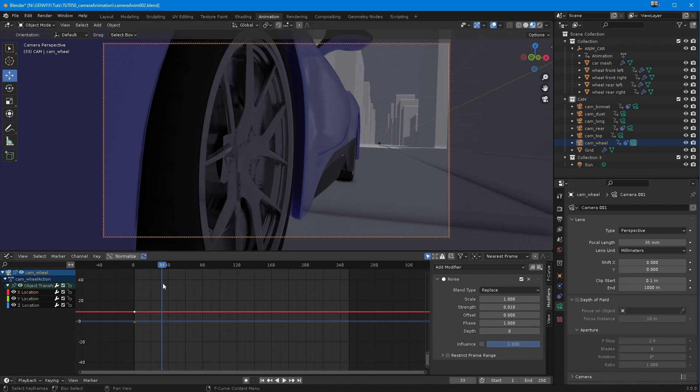Normally in this sort of situation, you'd do a play blast or a viewport render of each one and then go into a non-linear editor — such as the one inside Blender, or DaVinci Resolve, Premiere, or Final Cut Pro. But sometimes you just want to see it looking right, you want to be sure you've got it right. You've got all these cameras doing things at particular times and you want to see them together.